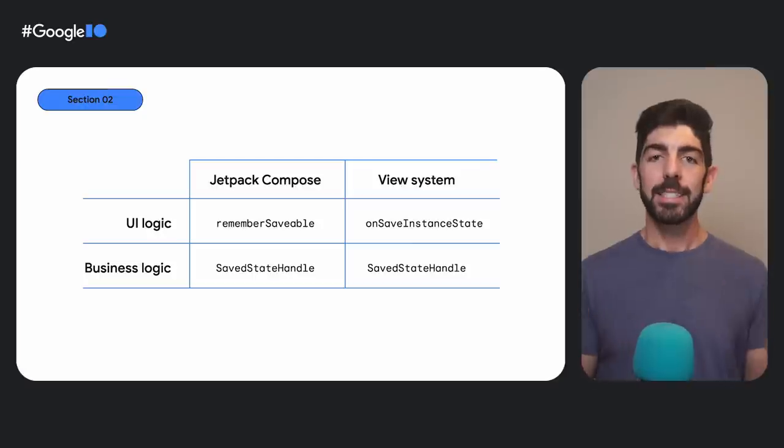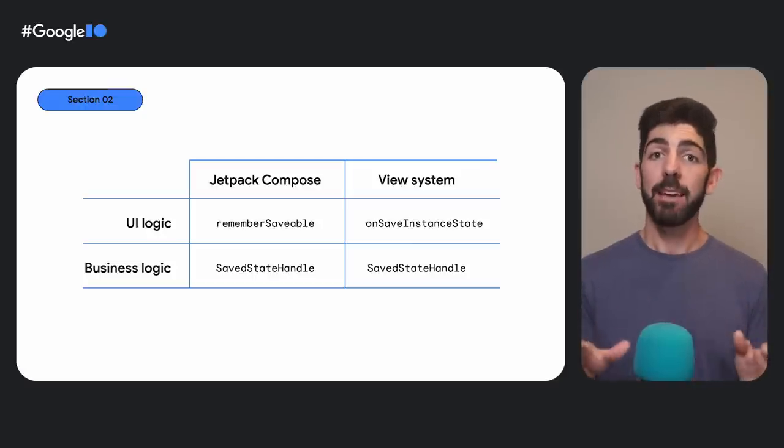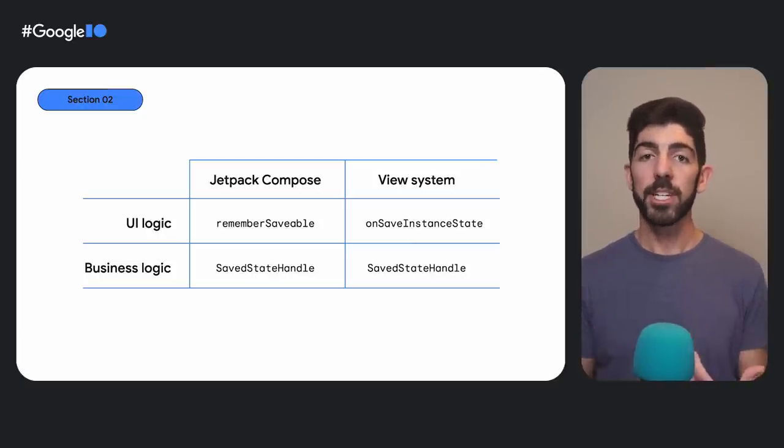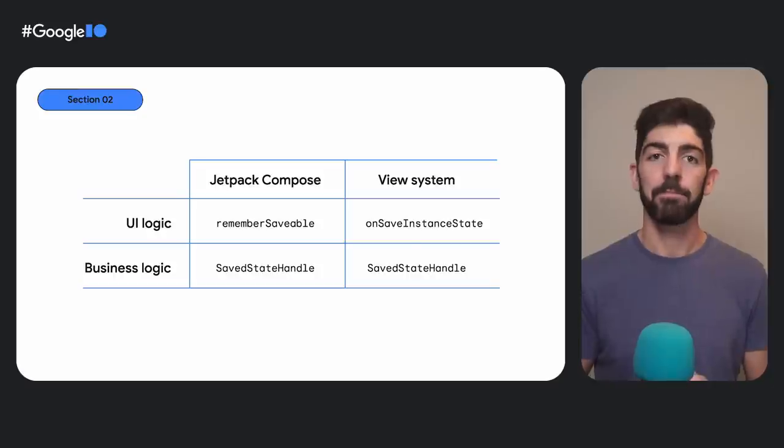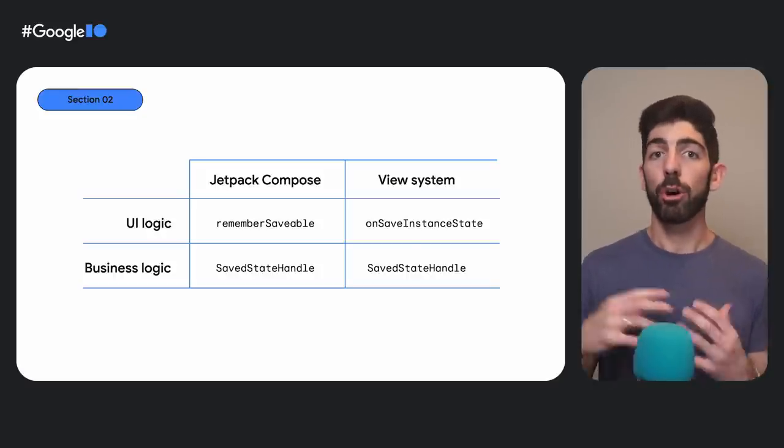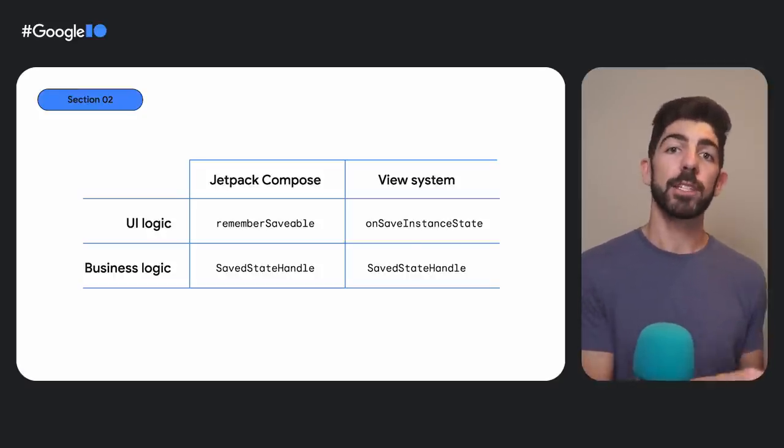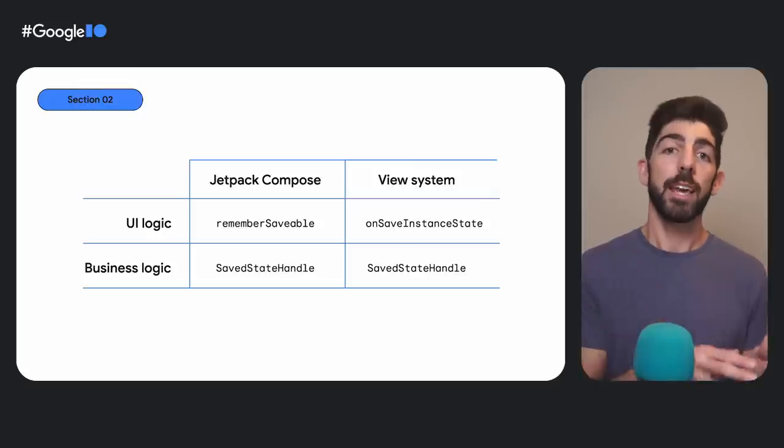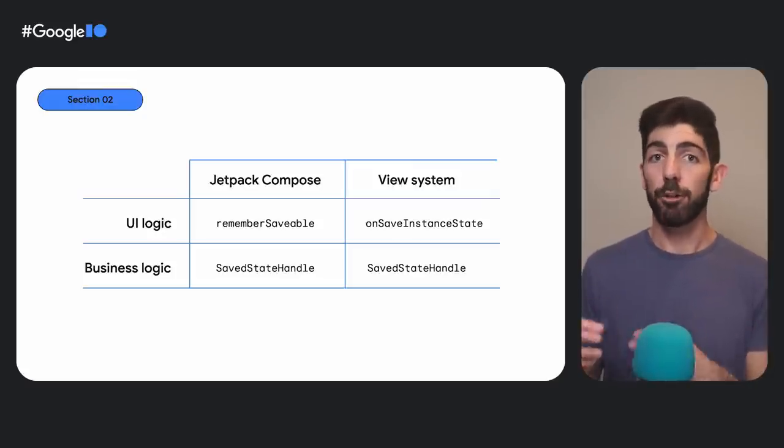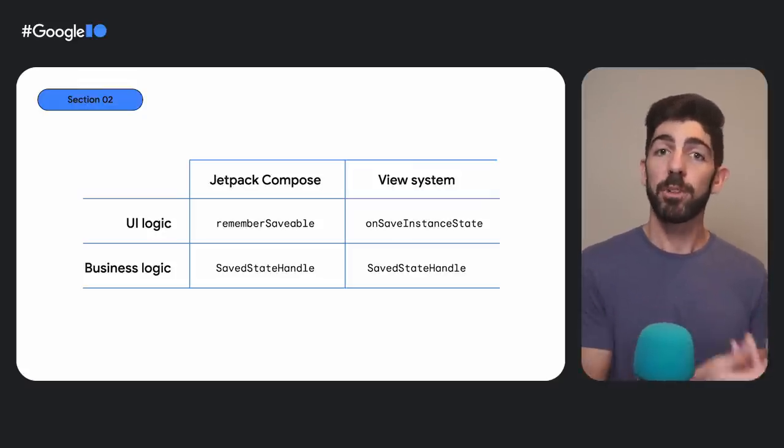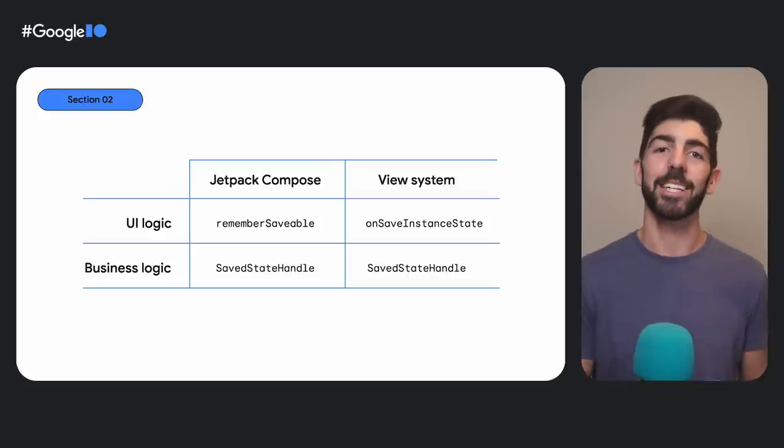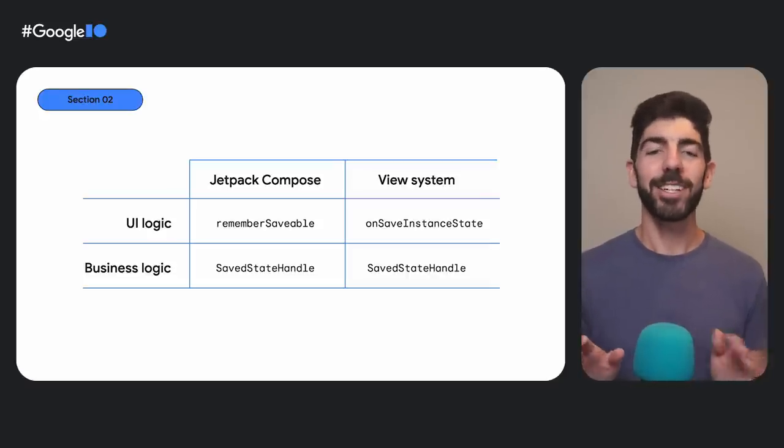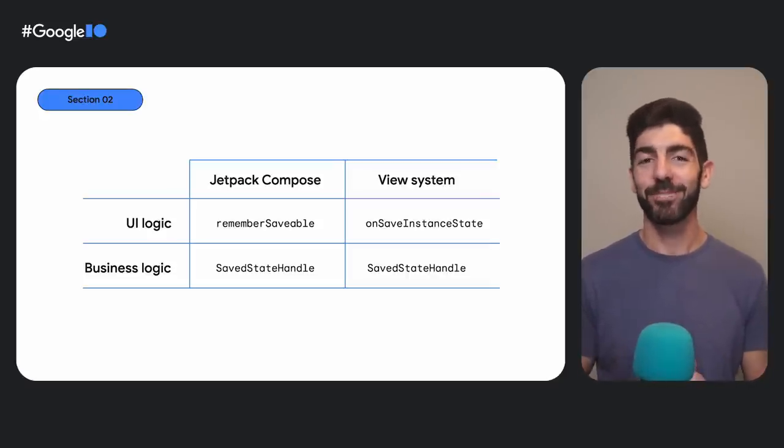As a summary, here's a table of the SaveState APIs we recommend depending on the type of logic that you apply to the data. Remember Saveable or OnSaveInstanceState if you are using the state for just UI logic, or SaveStateHandle if you need the data for business logic and you are using ViewModels to handle the screen complexity. If you don't use ViewModels for that, don't skip the next section of the talk.